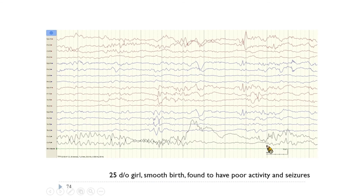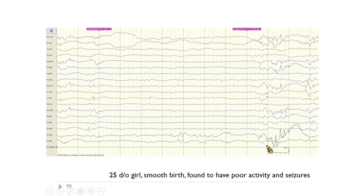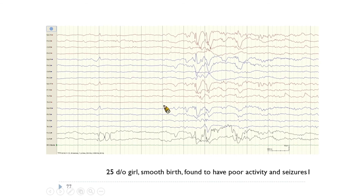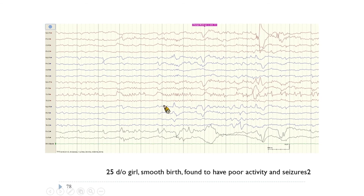This is a 25-day-old girl with an uncomplicated birth, found to have poor activity and seizures for one day. EEG demonstrated multifocal spikes, at times with periods of electrodecrement for seconds. You can see a brief rhythmic low-amplitude fast activity for two seconds in the left temporal area. The next six consecutive pages show an unusual abnormal background with some rhythmic discharges from the left temporal area, building up in frequency, then becoming periodic.